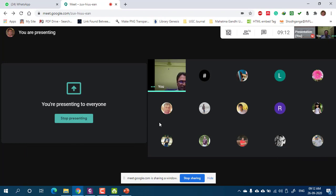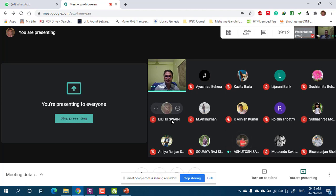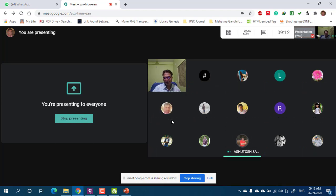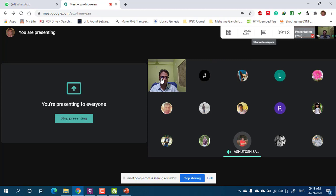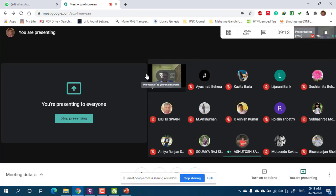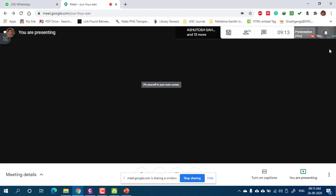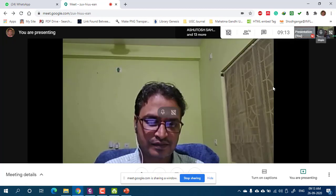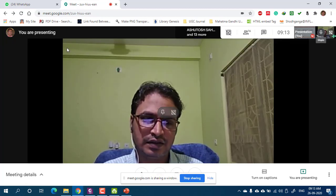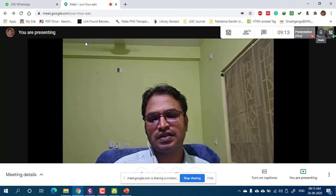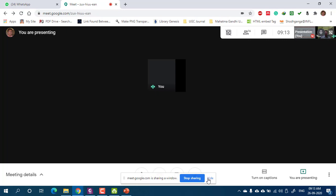One student shared the idea that total learning outcomes relate to the curriculum framework, curriculum is the quality of experience, and syllabus is only the curricular part. This is one conception about the curriculum framework, curriculum, and the syllabus.